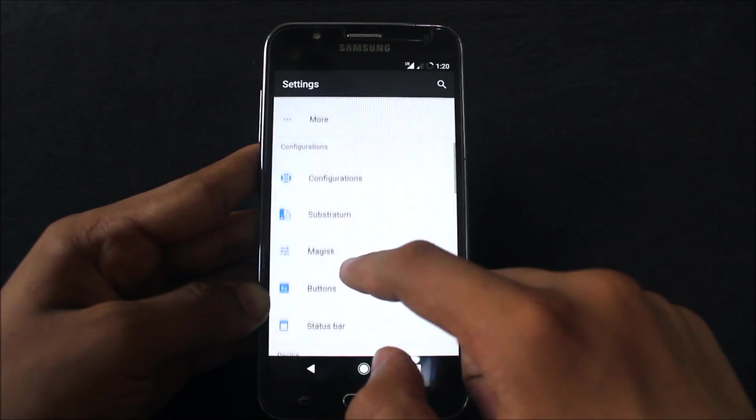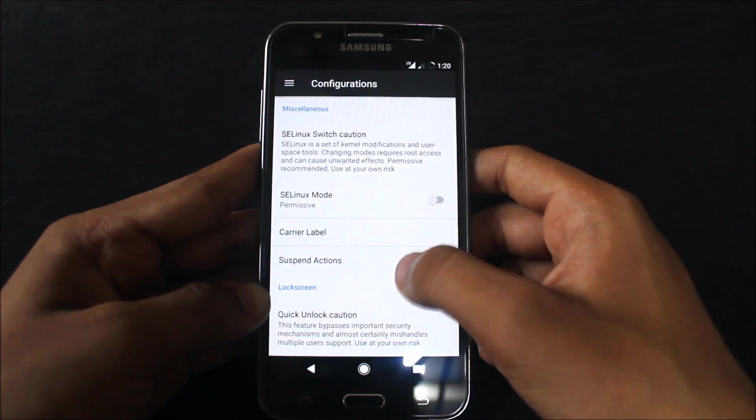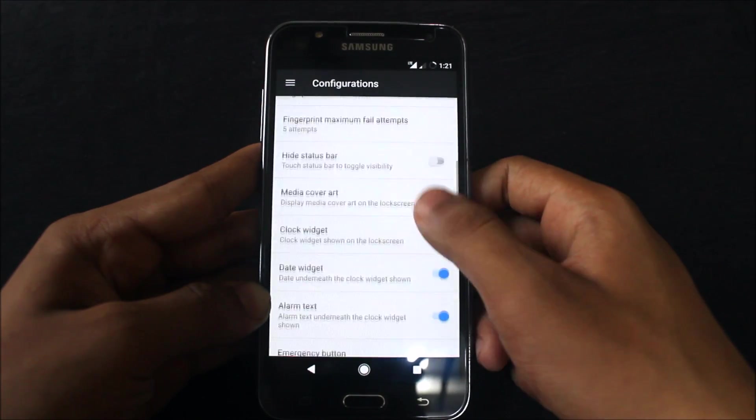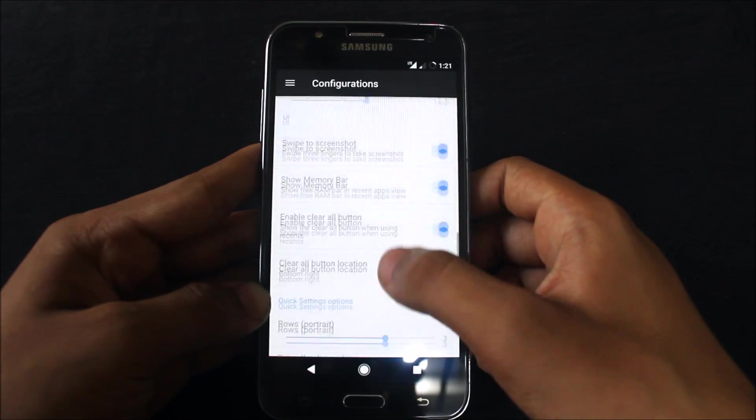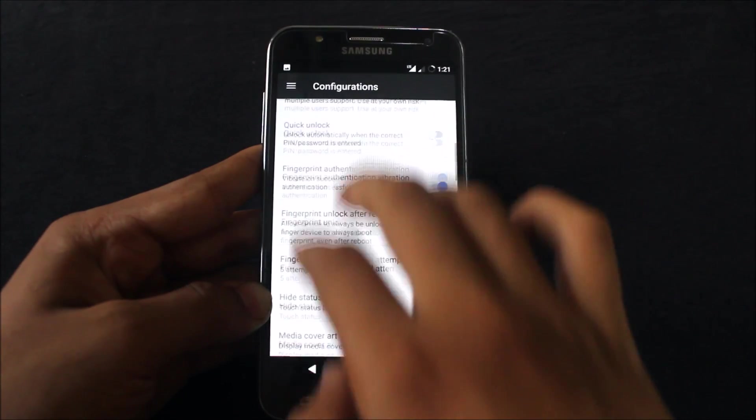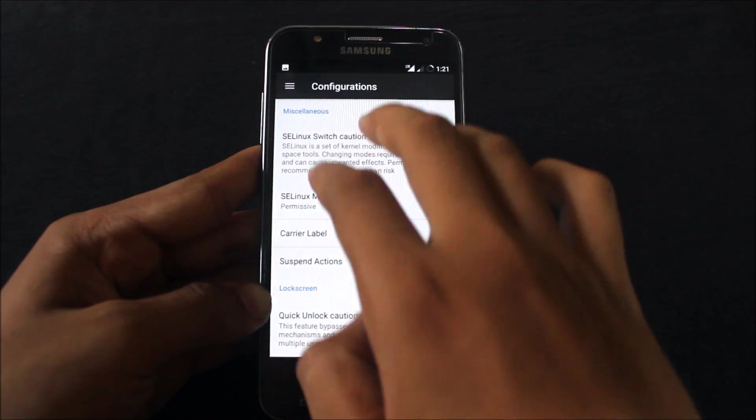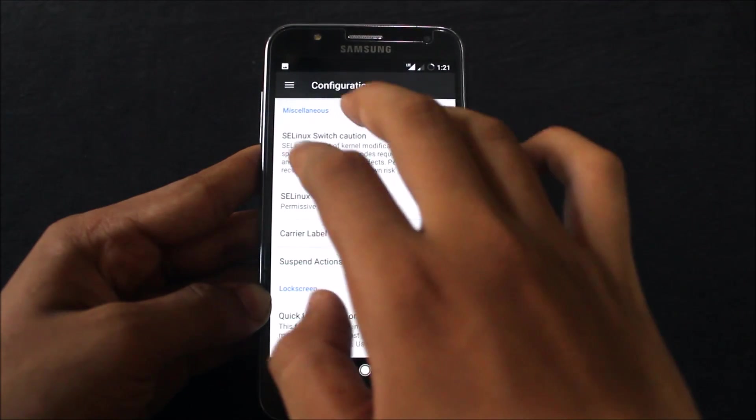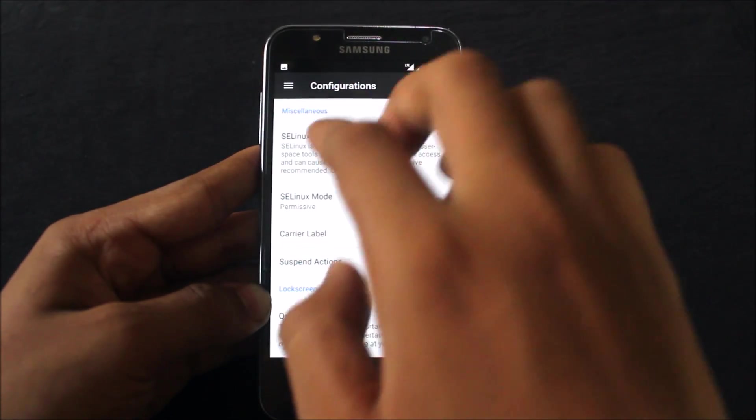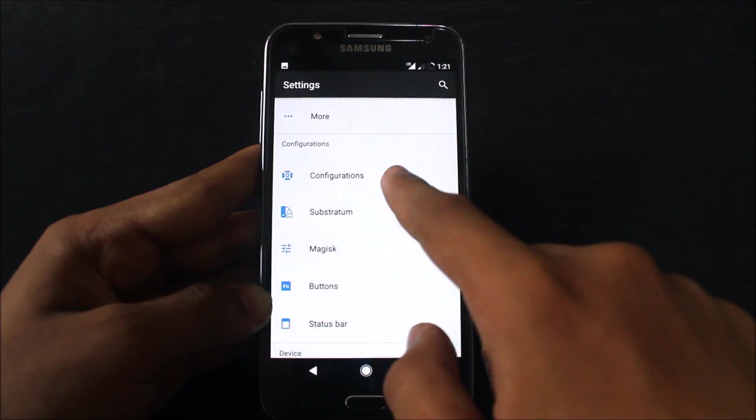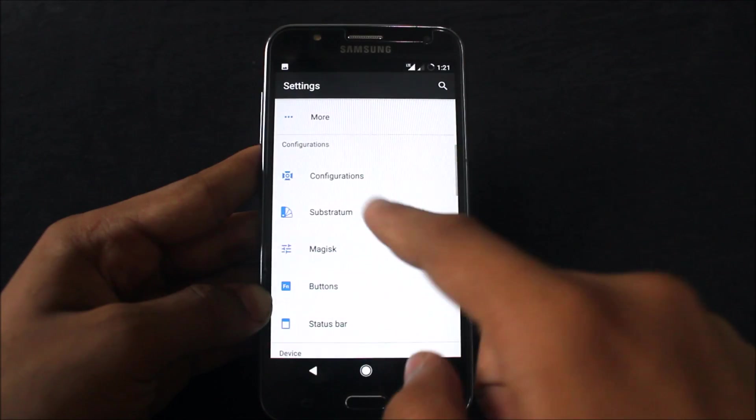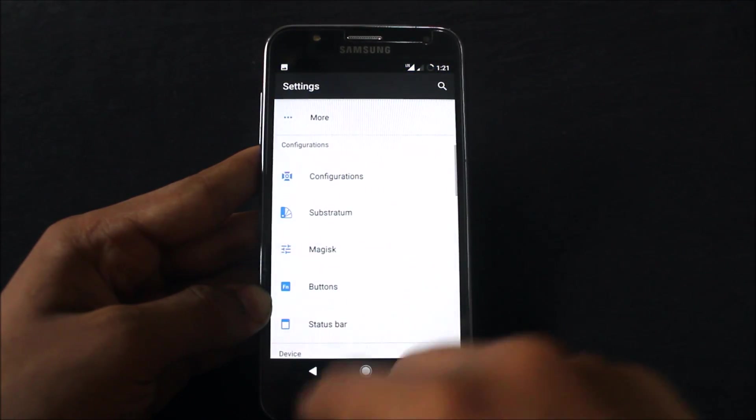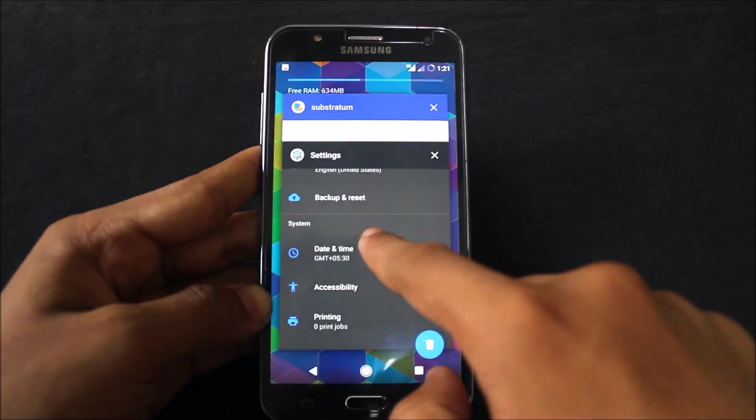Here are some configurations. You have Linux mode switcher, lock screen customization, and more things like UI customization. There's a three finger gesture for screenshot, but it's not recommended because it sometimes causes issues. Substratum support is present, but Magic Script is not working.